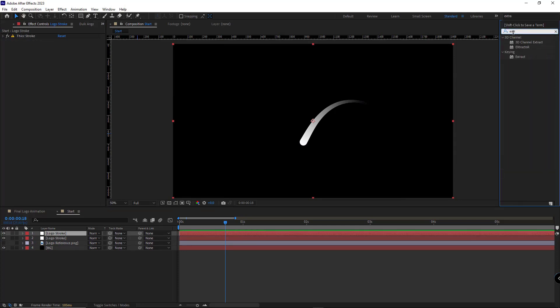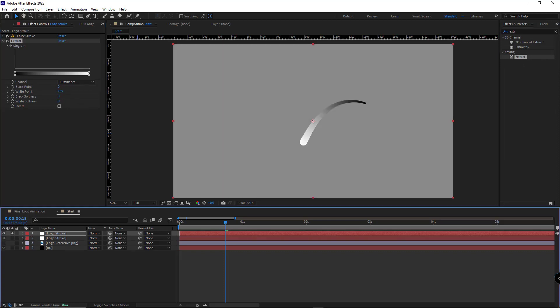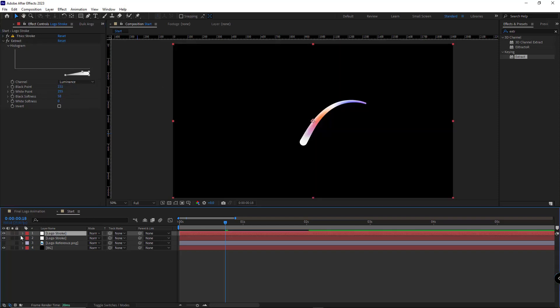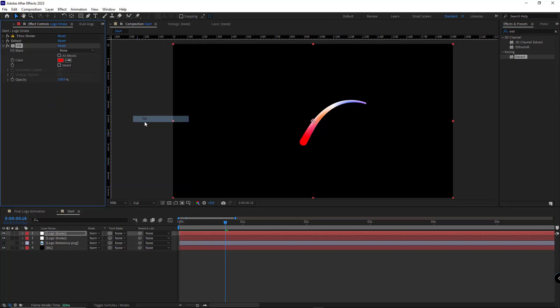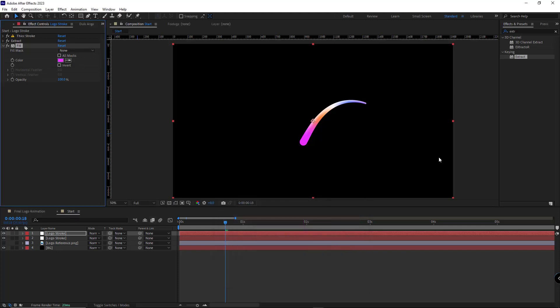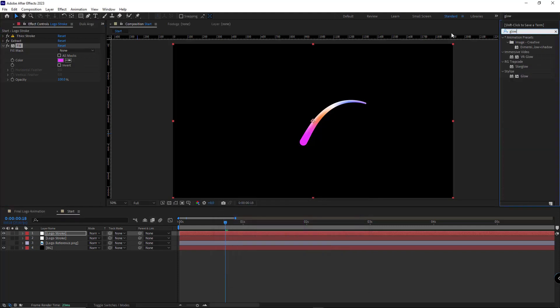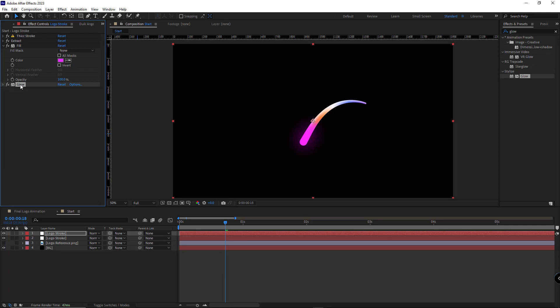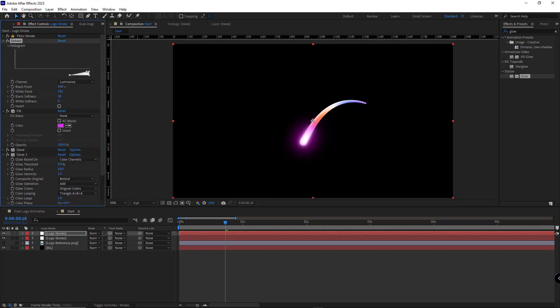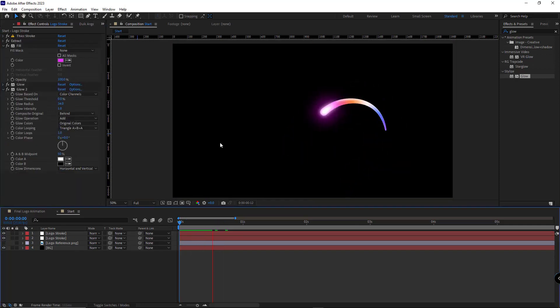Then I apply the Extract effect to this layer. Let me solo the layer so we can see it better. Then I increase the black point to where the end point of the stroke is deleted, and then I increase the black softness so it will look smoother and faded. I unsolo the layer. I add the fill effect to the layer. I change the color to pink. Then I add the glow effect to the layer. I set the glow radius to 130 and I set the glow threshold to 30. Then I duplicate this effect and set the threshold to 0, and increase the radius. I go to the extract and increase this a little bit so only the head of the stroke would shine. It looks good. Let's check it out one more time. It's good.